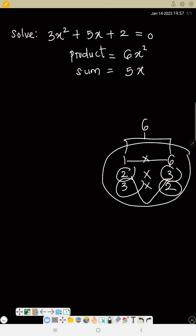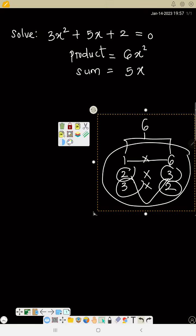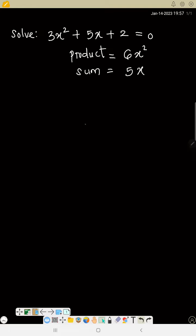So you can use any one of these numbers. If I like, I can use 2 and 3. If I like, I can use 3 and 2. So my two numbers are +2 and +3.